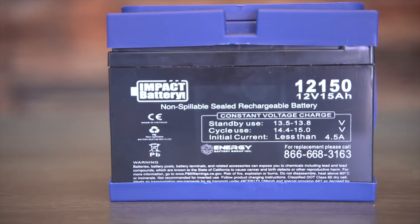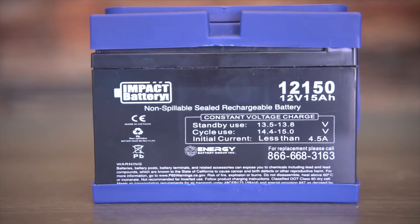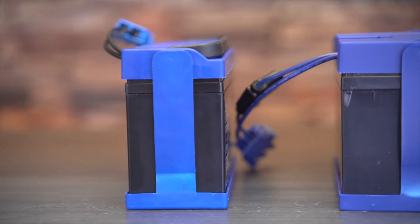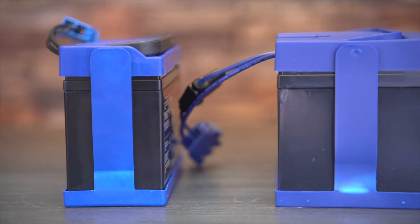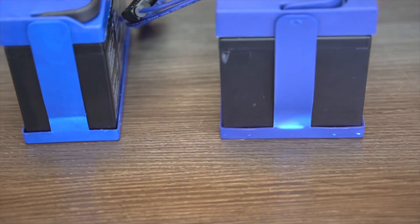The first thing you're going to notice are the physical differences between the two, how the Impact Battery upgraded battery is a lot larger than the factory battery.